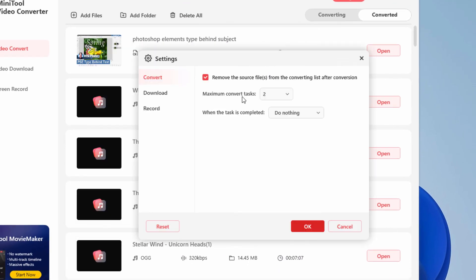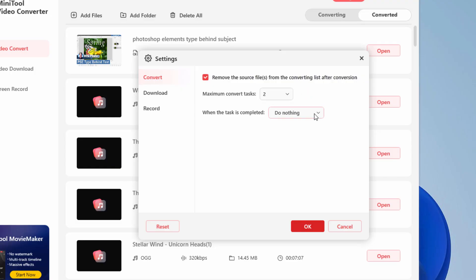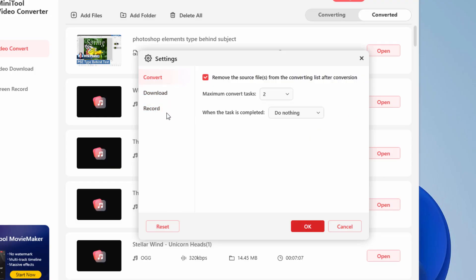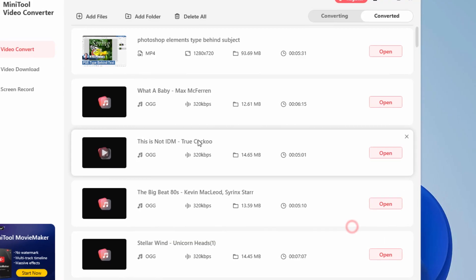We can choose the maximum number of convert tasks. I have mine running at the default of two, but you can go as high as five if your computer can handle that. You can choose what to do when your conversion is finished. Do nothing, shut down, sleep, or exit the program. You also can set your default folders down over here or reset to the default settings right there.